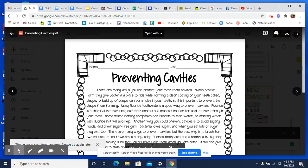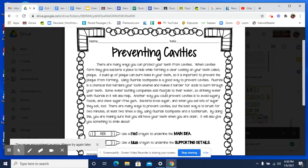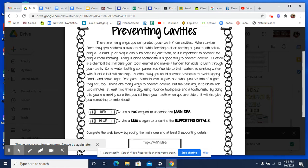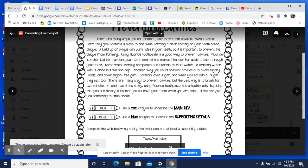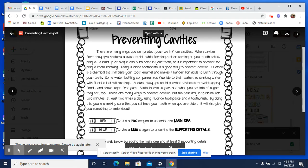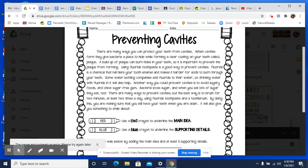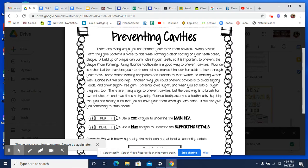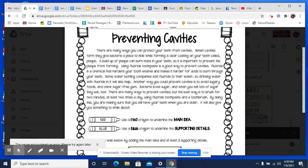So today we're going to practice this. I want you to read this, and it says to use a red and blue crayon — you don't have to. You just need two different things. So you can highlight the main idea and then underline the supporting details with a pencil, or use colored pencils — one color for the main idea and another for supporting details. You just need one thing for the main idea and one thing for the supporting details.